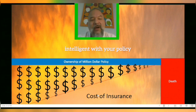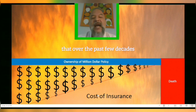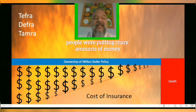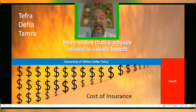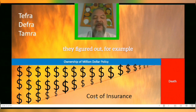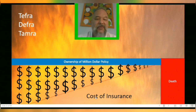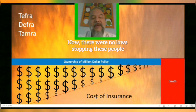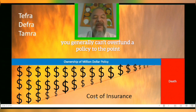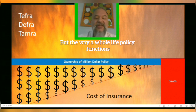It's important to know that over the past few decades there's been legislation known as TEFRA, DEFRA, and TAMRA. Back in the day, people were putting crazy amounts of money into their cash value policies — more money than actually related to a death benefit — because of the guaranteed compounding growth, income tax-free benefits, liquidity, and safety of principal. They figured they could dump, say, ten million dollars into a one-million-dollar whole life policy and watch it compound guaranteed at four and a half to six percent every year. Those days are gone. You generally can't overfund a policy to the point it's no longer considered life insurance — you simply have thresholds.